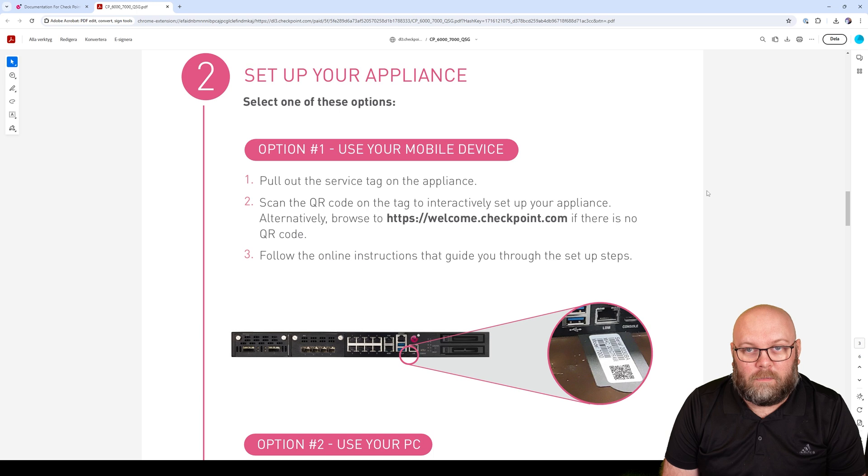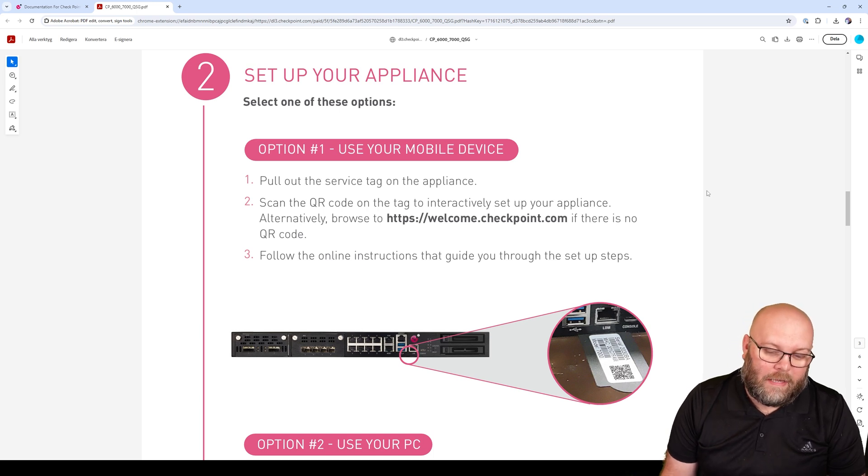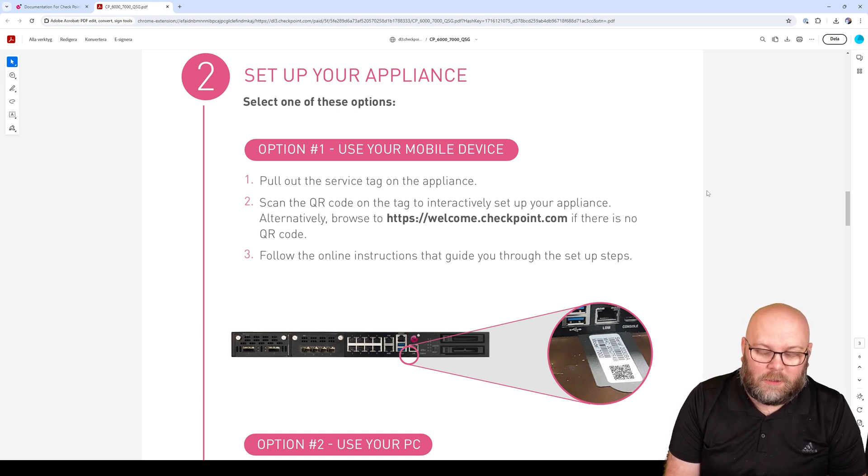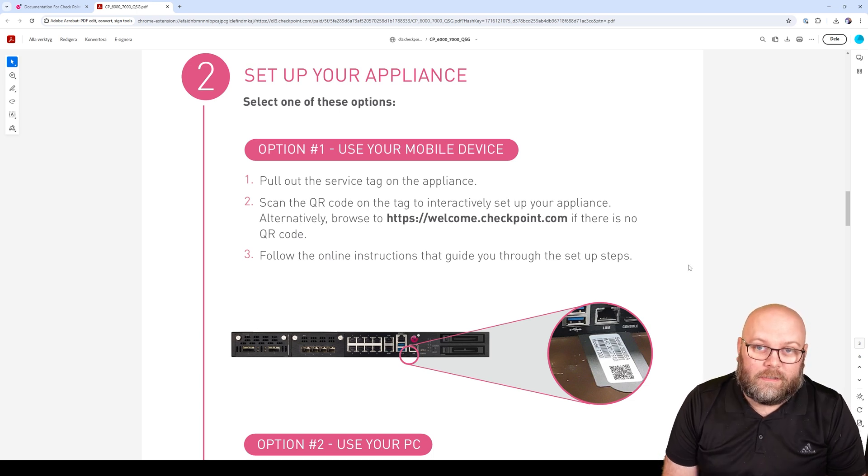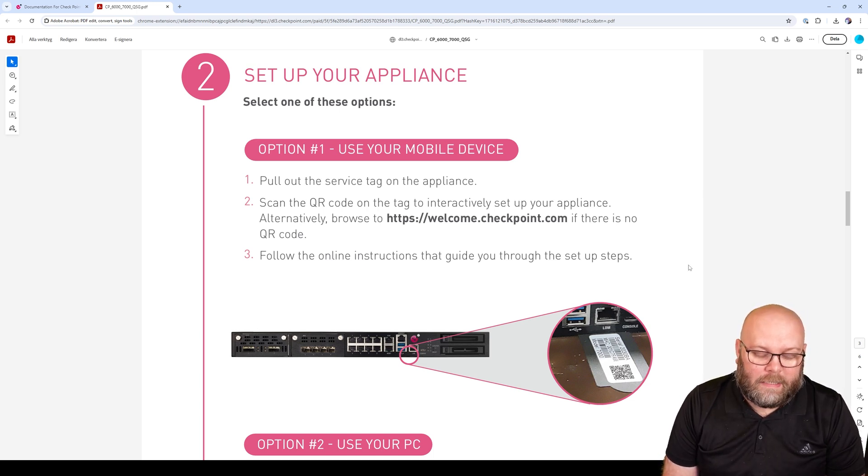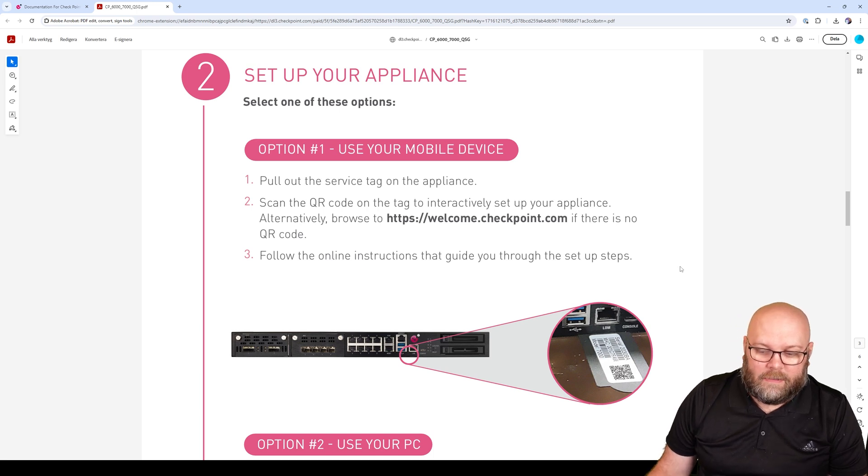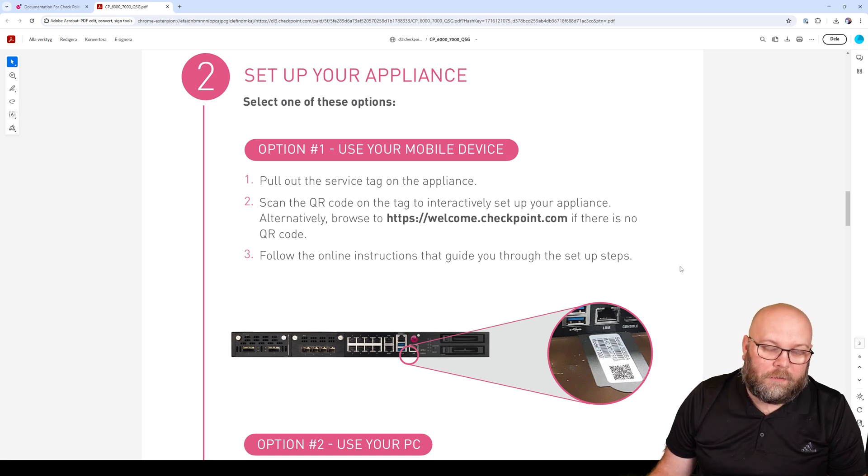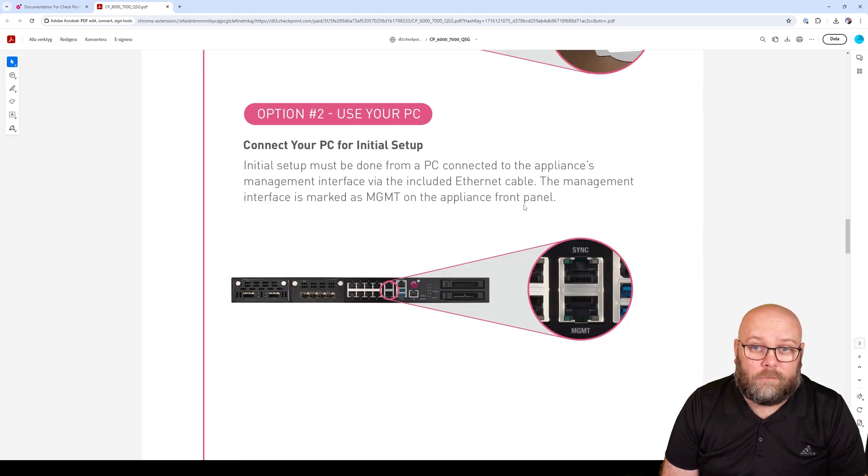The next step is to check and verify that you have the right box and document the serial number of the appliance, where you have placed it in the rack. If you have multiple appliances, you need to be sure which box is placed in which rack. This you can see on the tag on the appliance, and it will be different locations depending on what sort of appliance you have. This will also have a QR code where you can get the getting started guide.